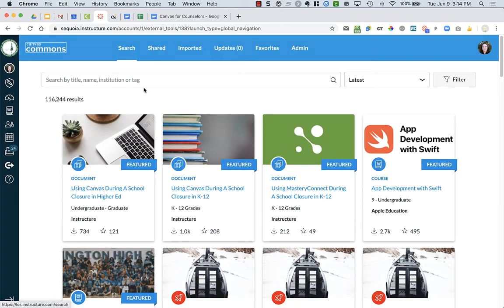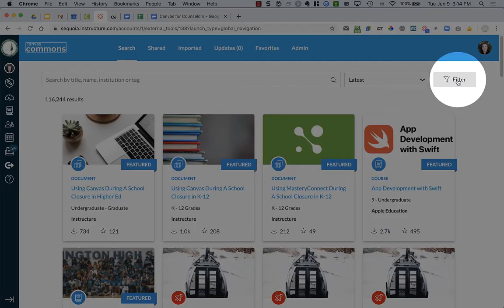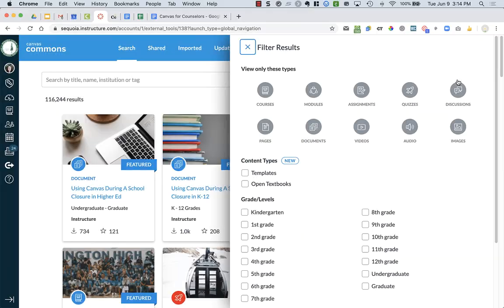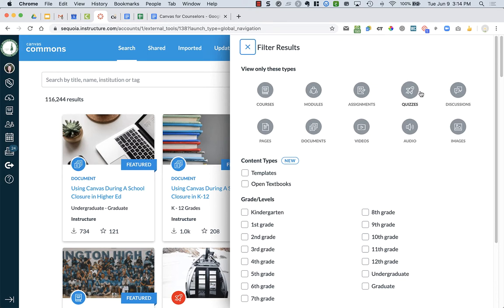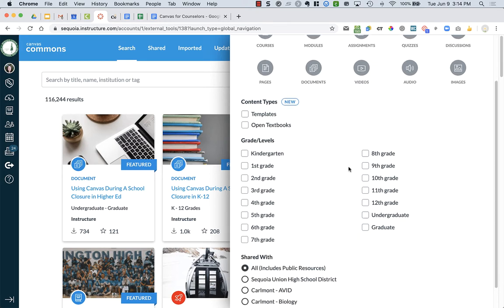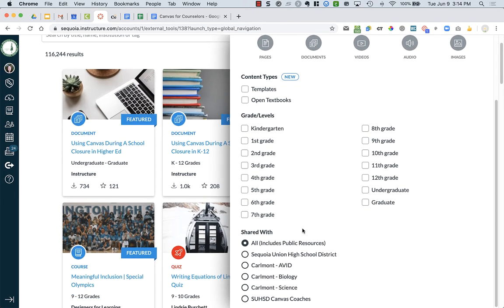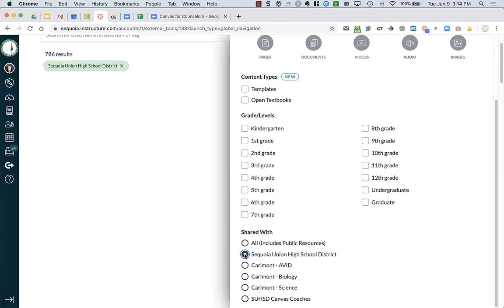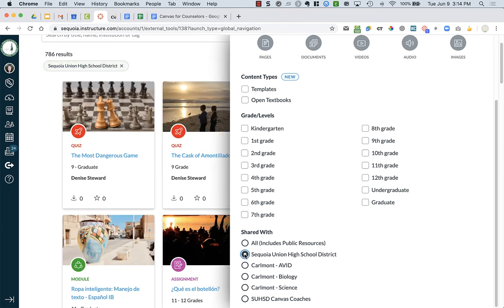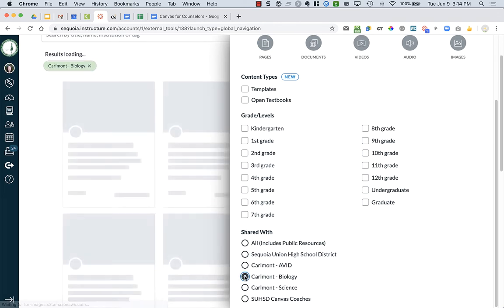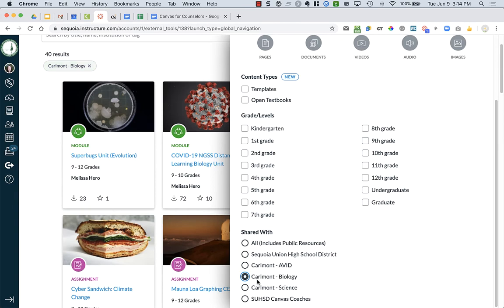I can search or filter over here on the right-hand side. I can filter by courses, modules, discussions, and I have specific groups. Who are they shared with? Are they shared with the entire world? Are they shared just within our district? Or are they shared with particular groups? For example, it might just be shared with Carnalot biology teachers, and that could help you narrow down.